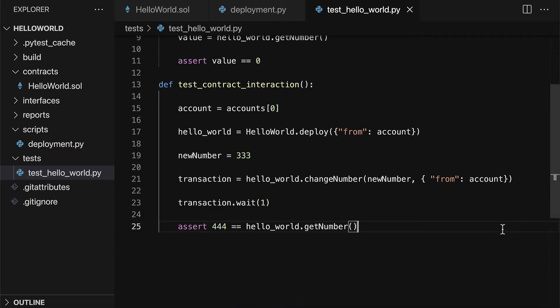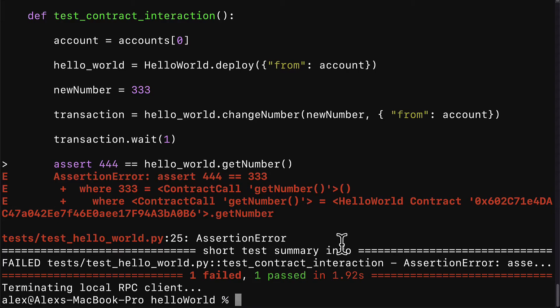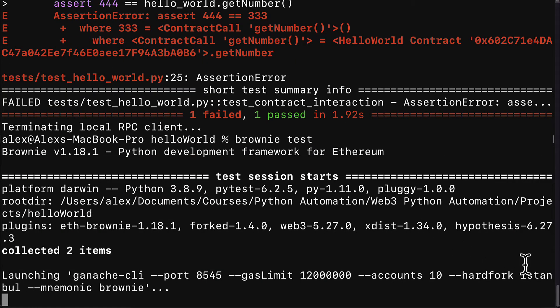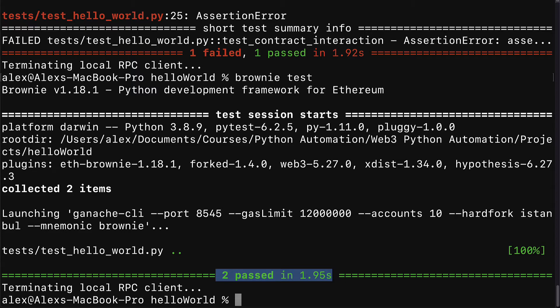So that is an example of the test failing, but if you change it back to the passing version then you can call brownie test and your tests will pass. That is how you can automate the smart contract transaction testing with brownie and python.